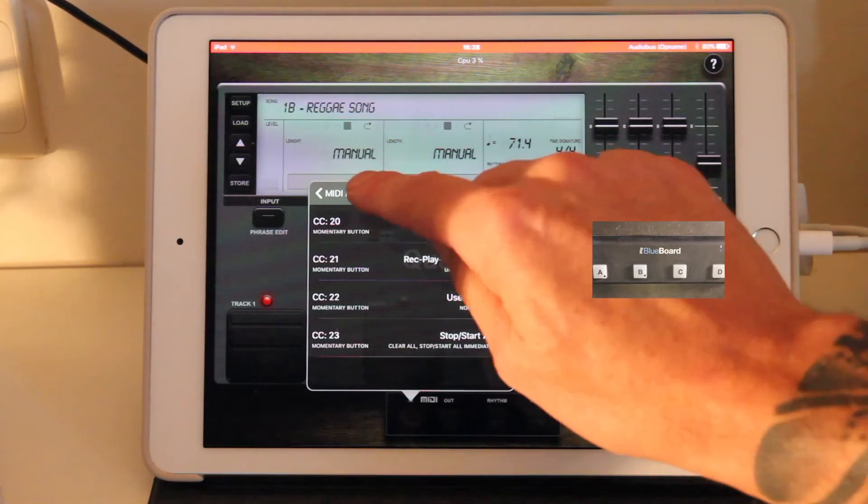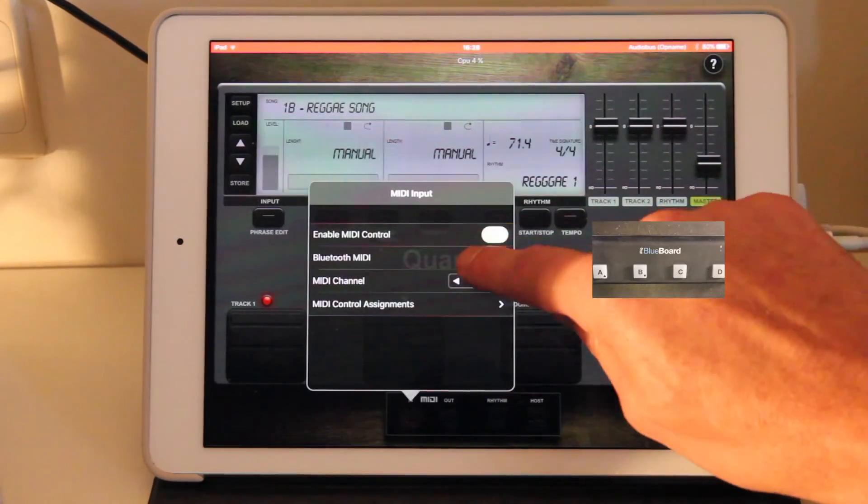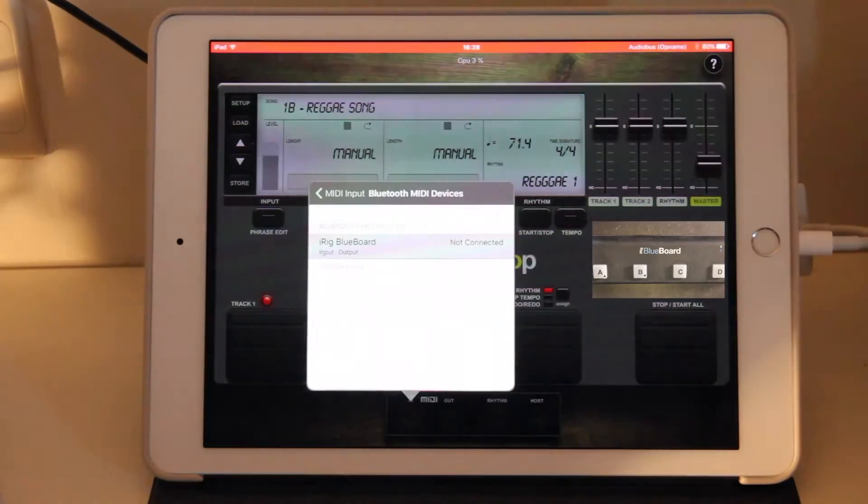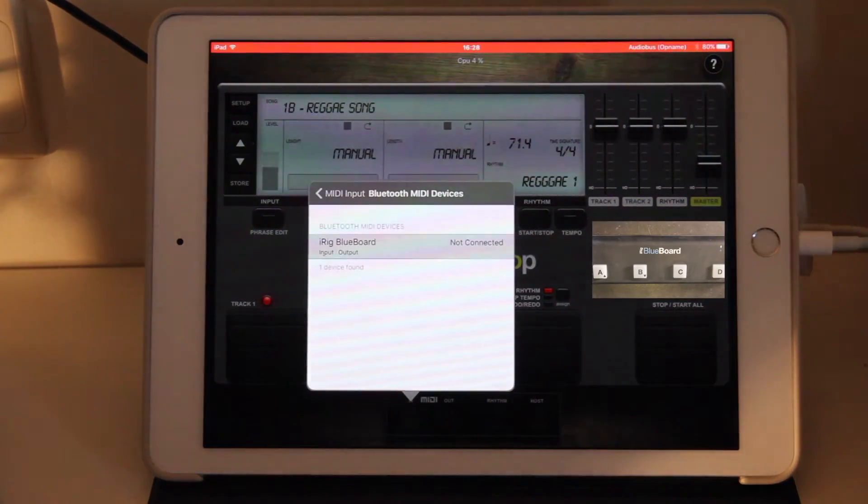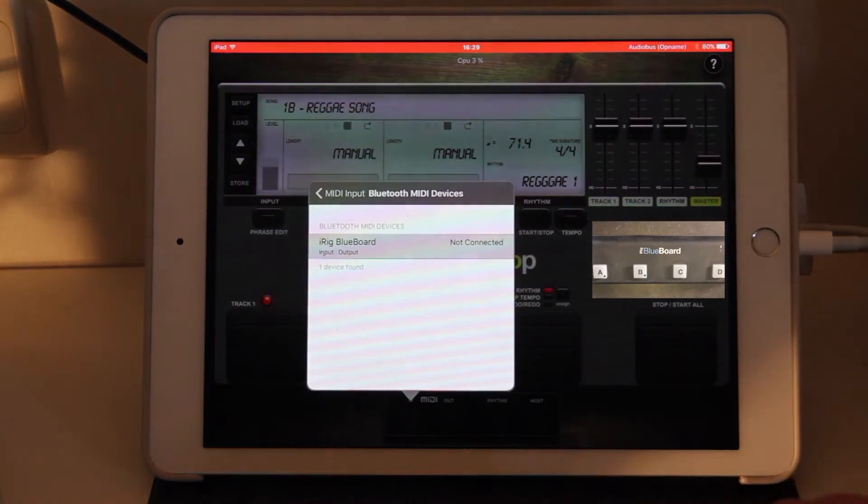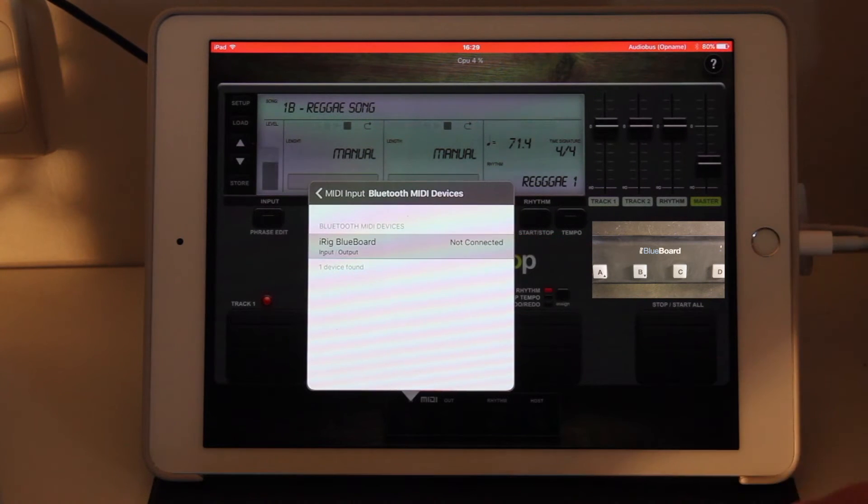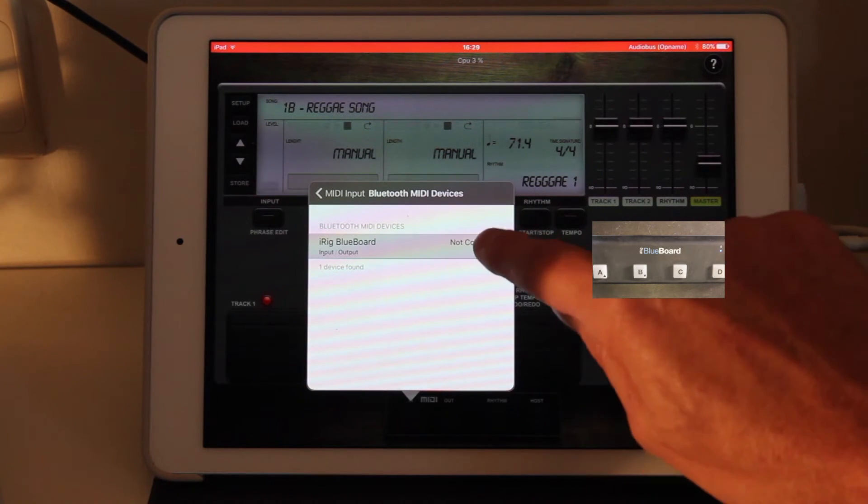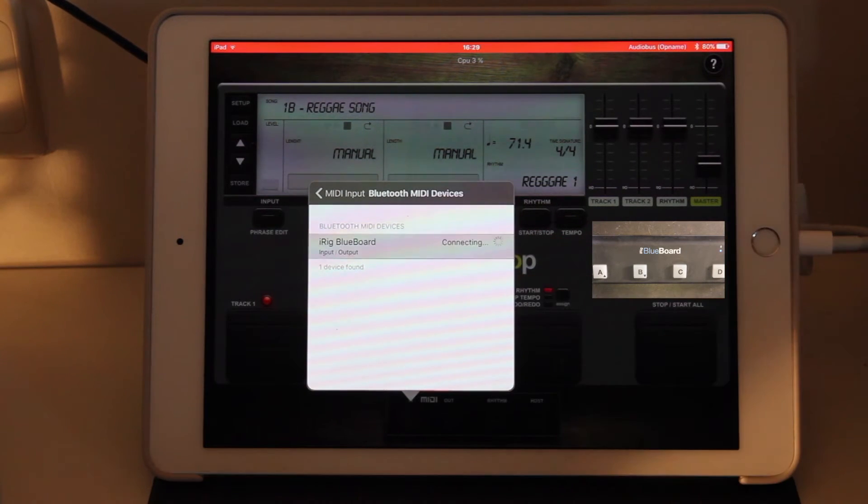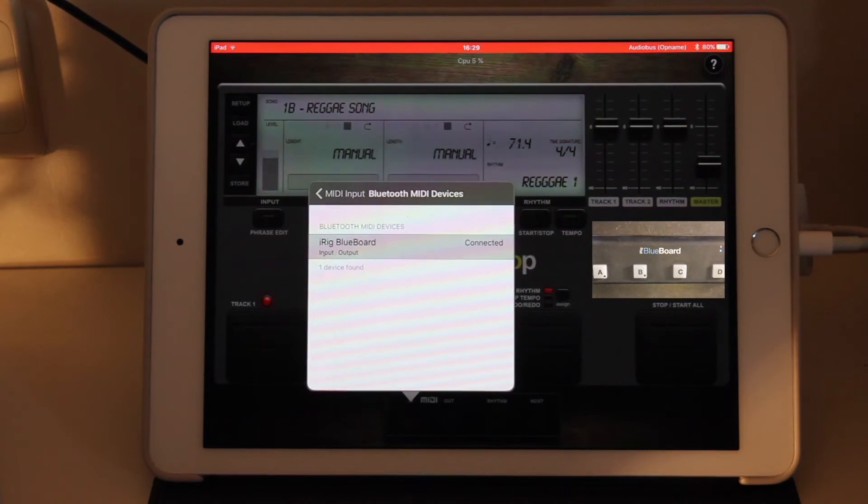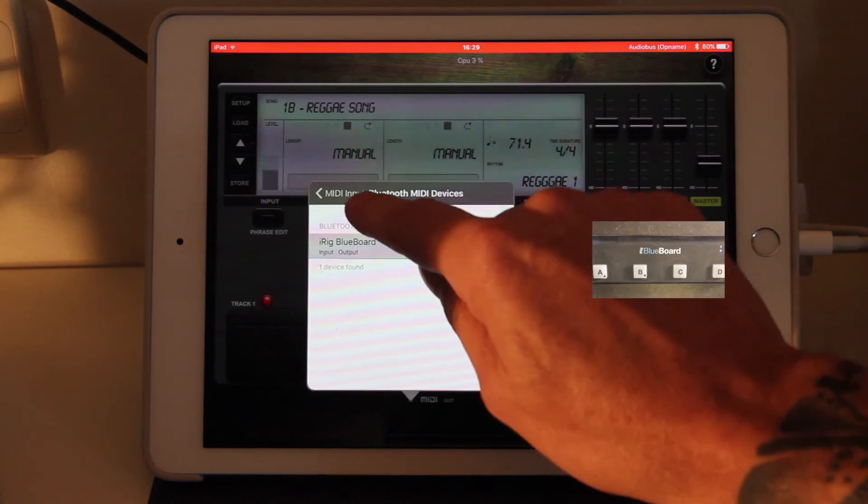Let's actually connect our Bluetooth MIDI controller. We can see that we have a BlueBoard here. We'll press Connect. And it will connect to the BlueBoard.